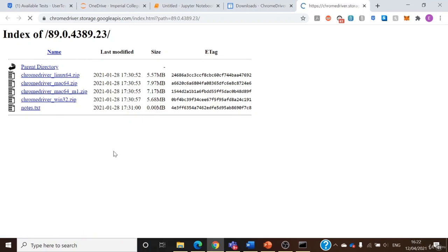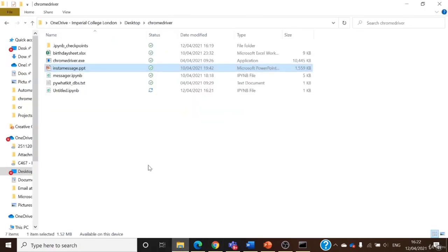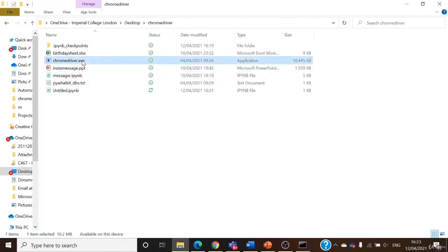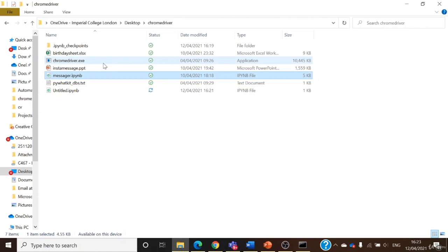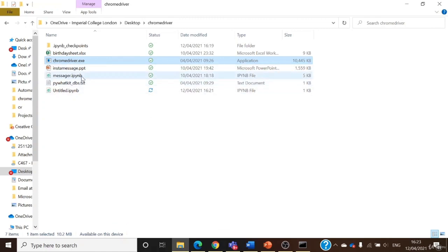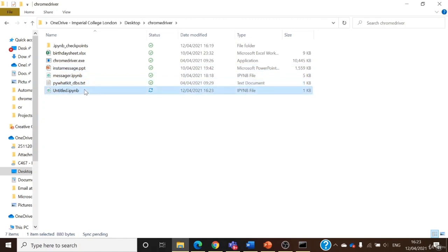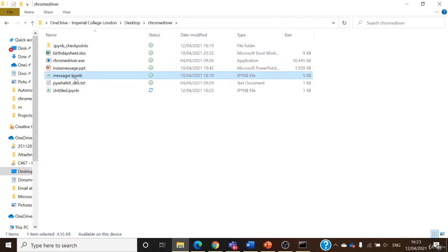After you download the zip folder, extract it — there'll be an executable .exe file inside. Something very important: you need to put your main Jupyter Notebook file and the chromedriver.exe in the same folder. To repeat: very important to put the exe file from the chromedriver zip and the Jupyter Notebook in the same folder. For convenience, also put the Excel sheet in the same folder. So the three things needed in this folder are: the Chrome driver, the Excel sheet, and the main Jupyter Notebook file you are coding on.